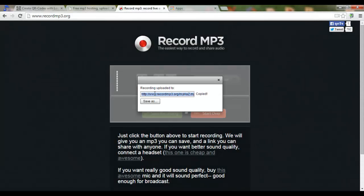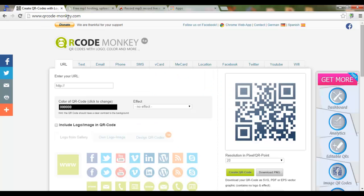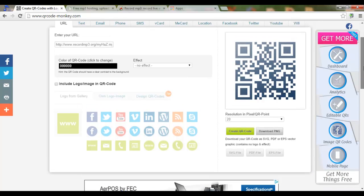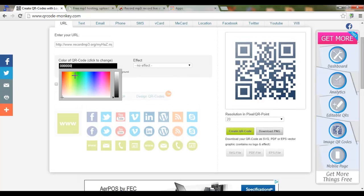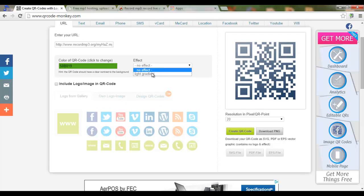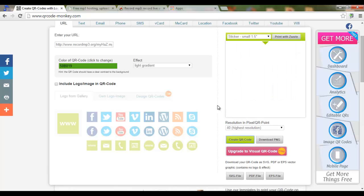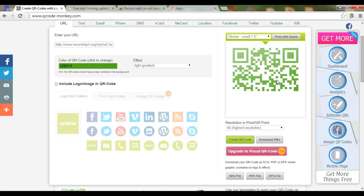We can now copy this URL and go to QR Code Monkey and enter the URL. We are now presented with some options — let's customize our QR code. I like green, maybe a bit darker, and I'd like to have a light gradient. I will also use a high resolution and then simply click 'Create QR Code'.